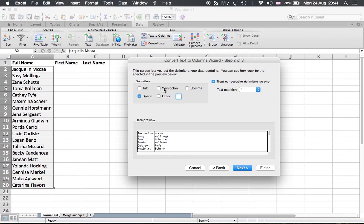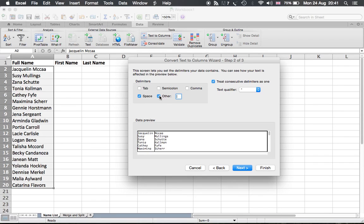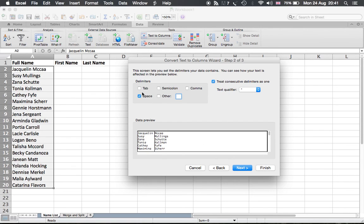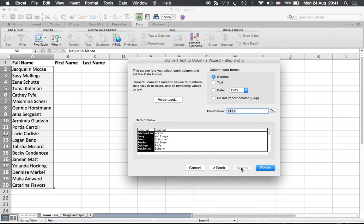Of course you have other options - maybe the family name first, then comma, then the last name. Then you can just choose semicolon or a comma, depending on your data, or others, and then you specify here. But since here there's only simple data with spaces, we just take space and then we go next.